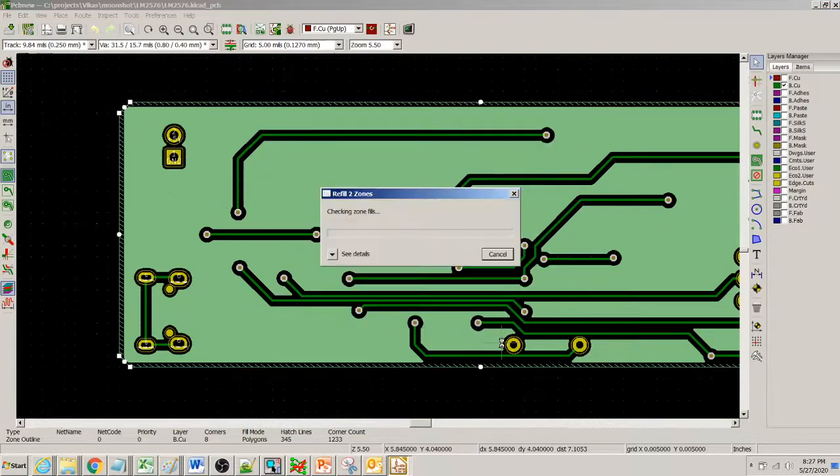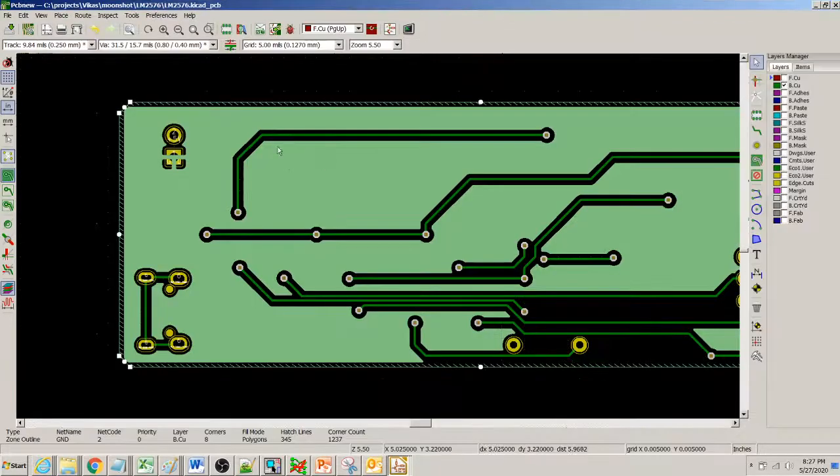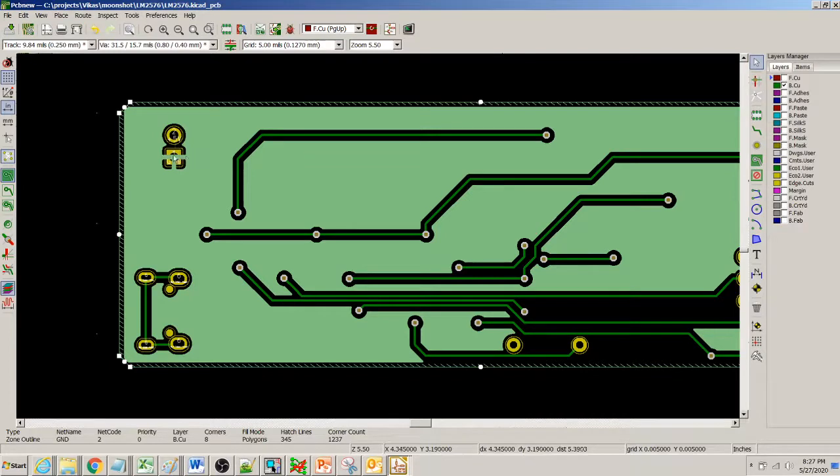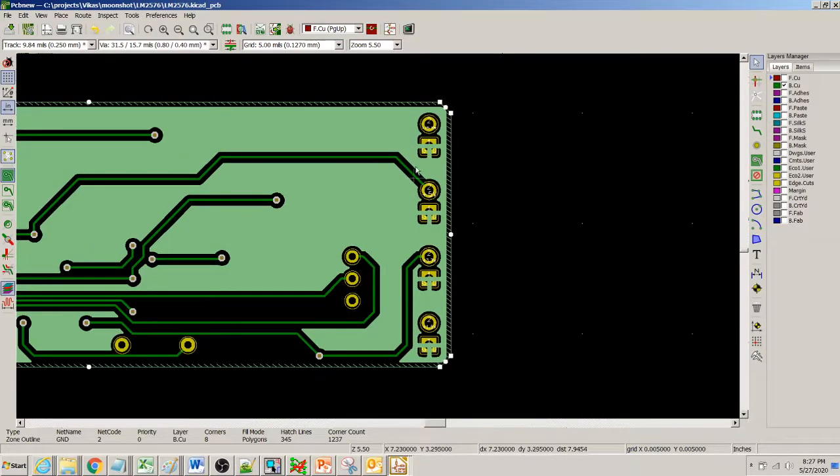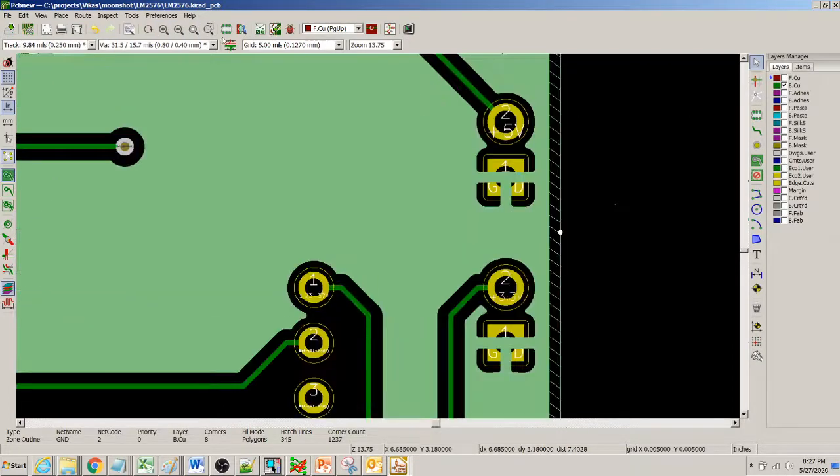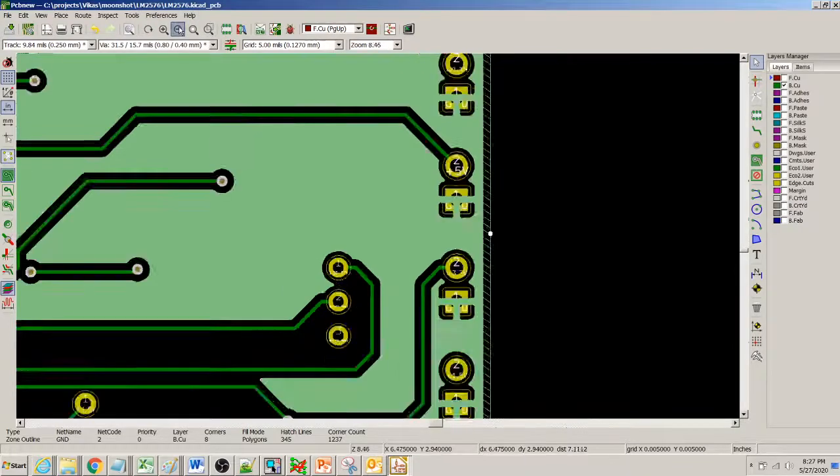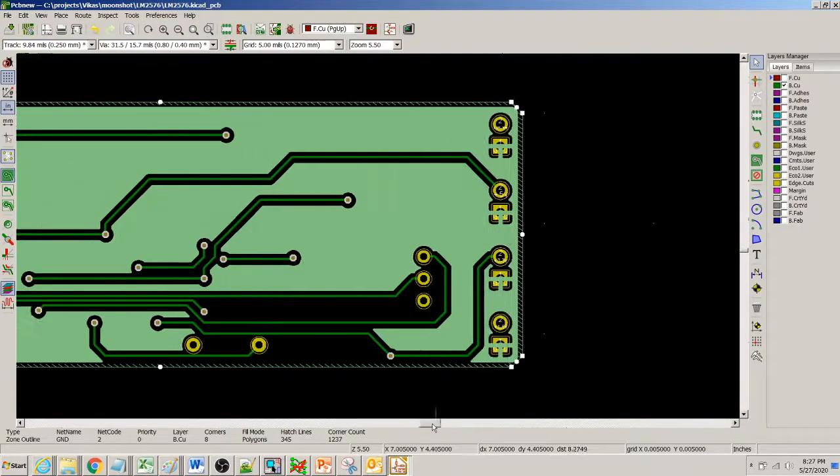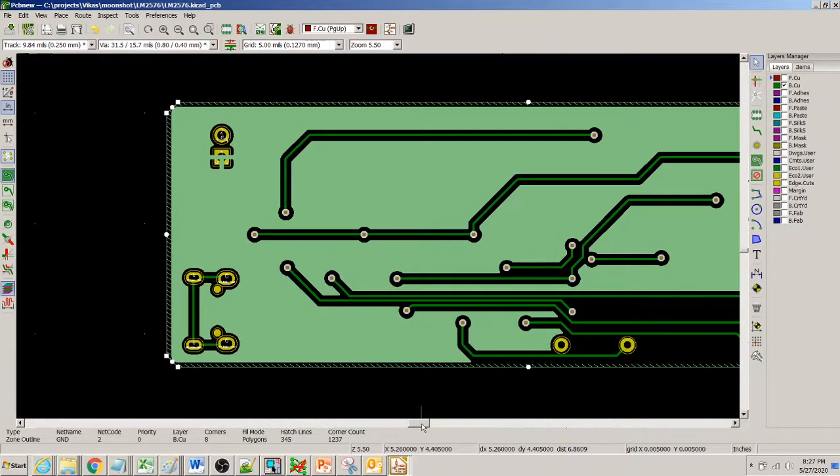When I click OK here, this net is now assigned the ground name and if you already see that this pin which was earlier not connected gets automatically connected to this ground pour, and the same thing is over here. These connections get connected to that ground pour, so many of them get automatically connected.